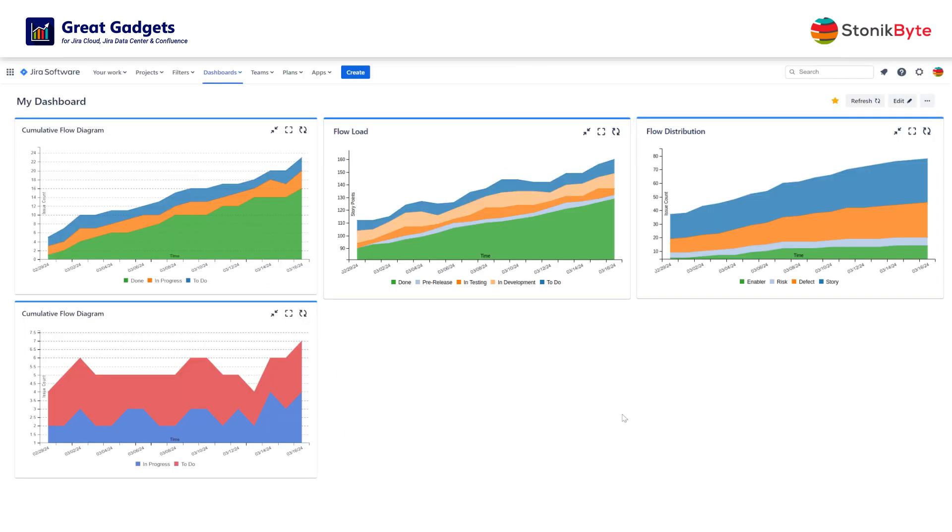Don't miss the opportunity to efficiently monitor and improve your process workflow by using this awesome gadget.